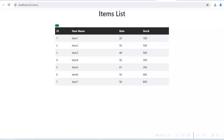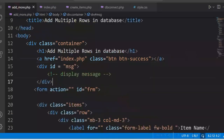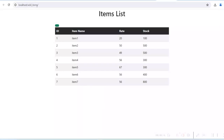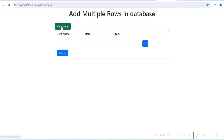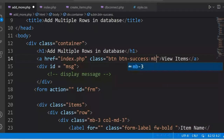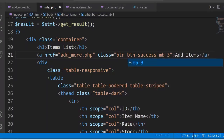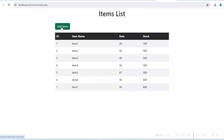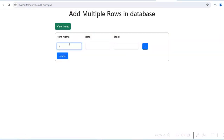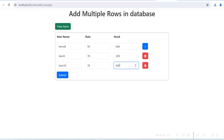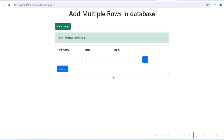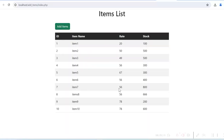Refresh. We have Add Items and View Items buttons. Click on Add Items — you can see the form. Click on View Items — we have 7 rows. Let us add items 8, 9, and 10, click on submit — rows inserted successfully. Click View Items — there are 10 rows added in the database.